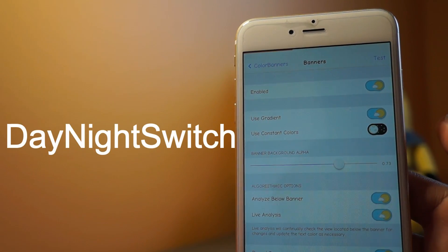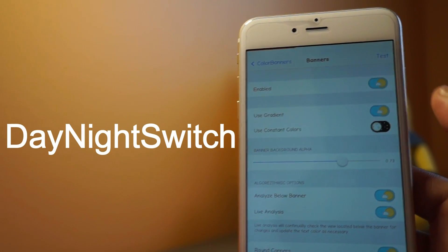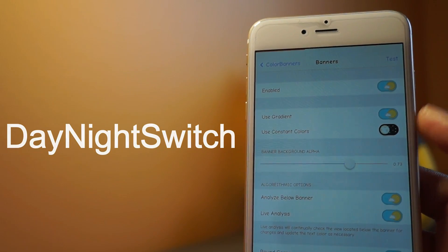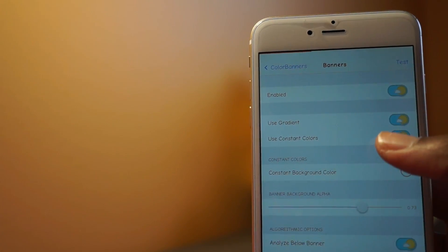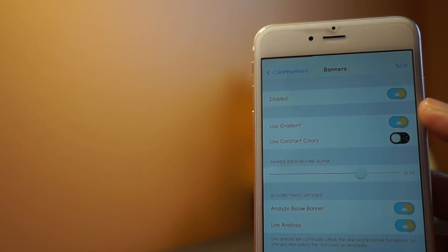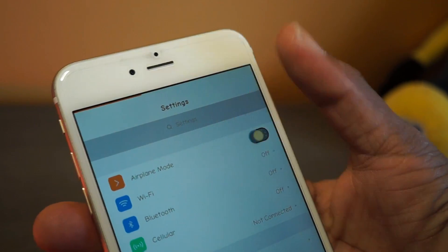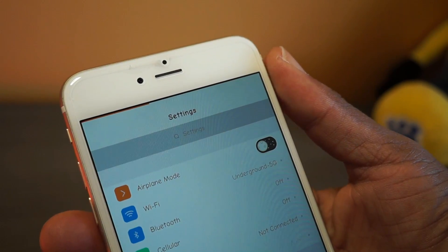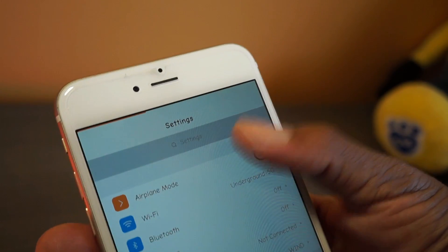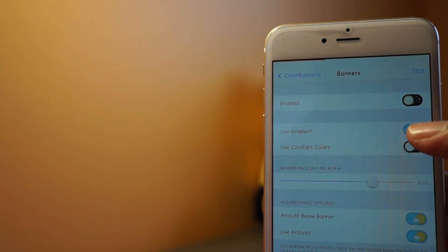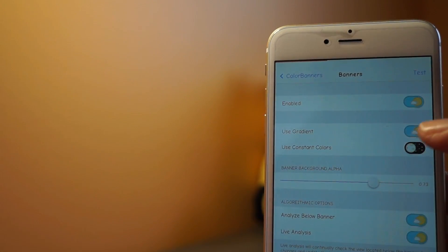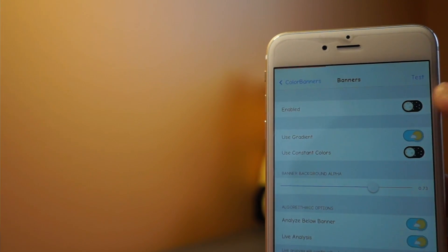Up next we have Day Night Switch, which adds a natural moon/sun style toggle switch. As you can see, that's the animation — when the device is toggled on you get the sun, and when it's off you get the moon.